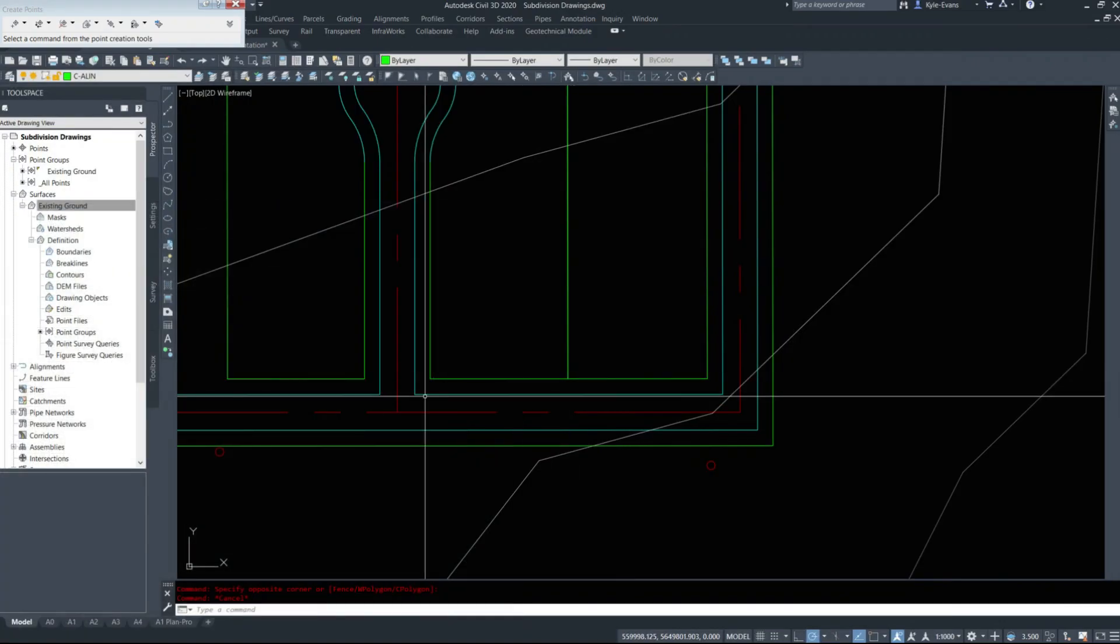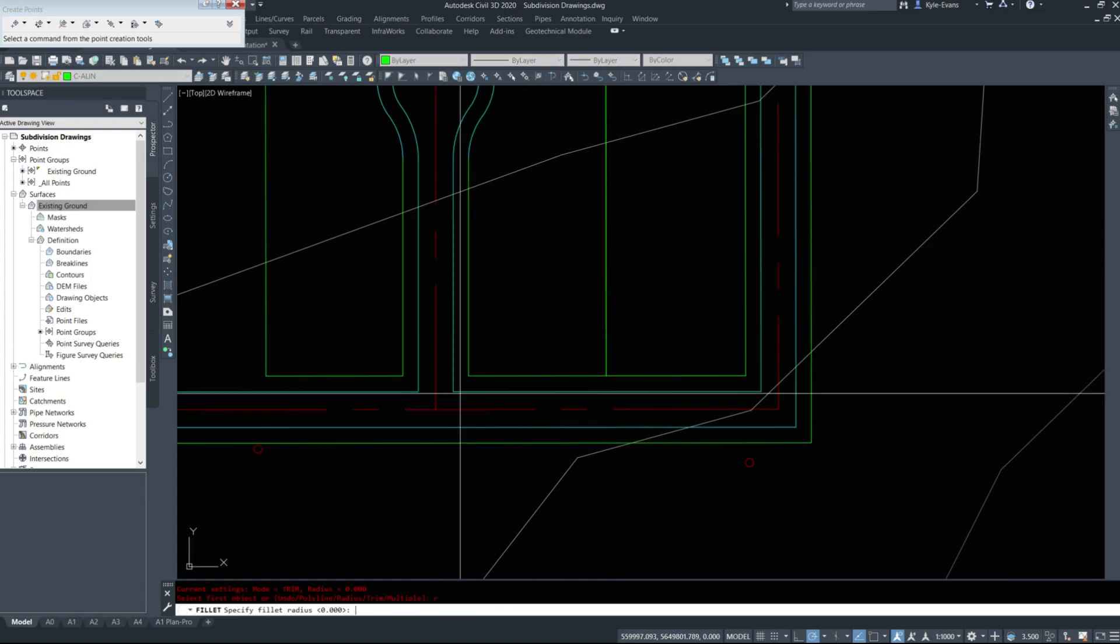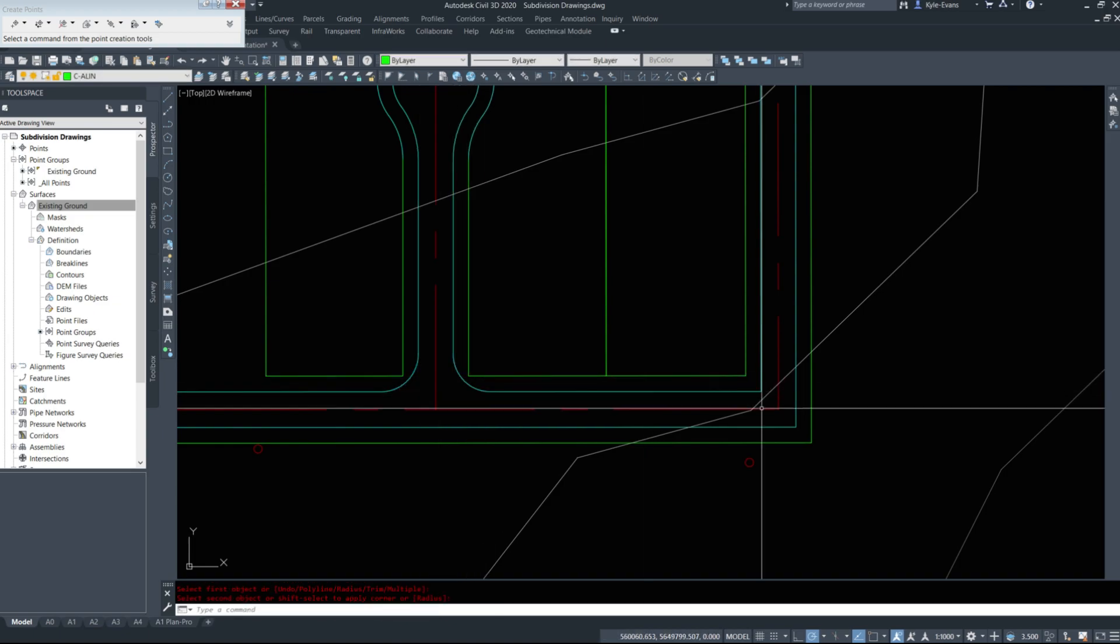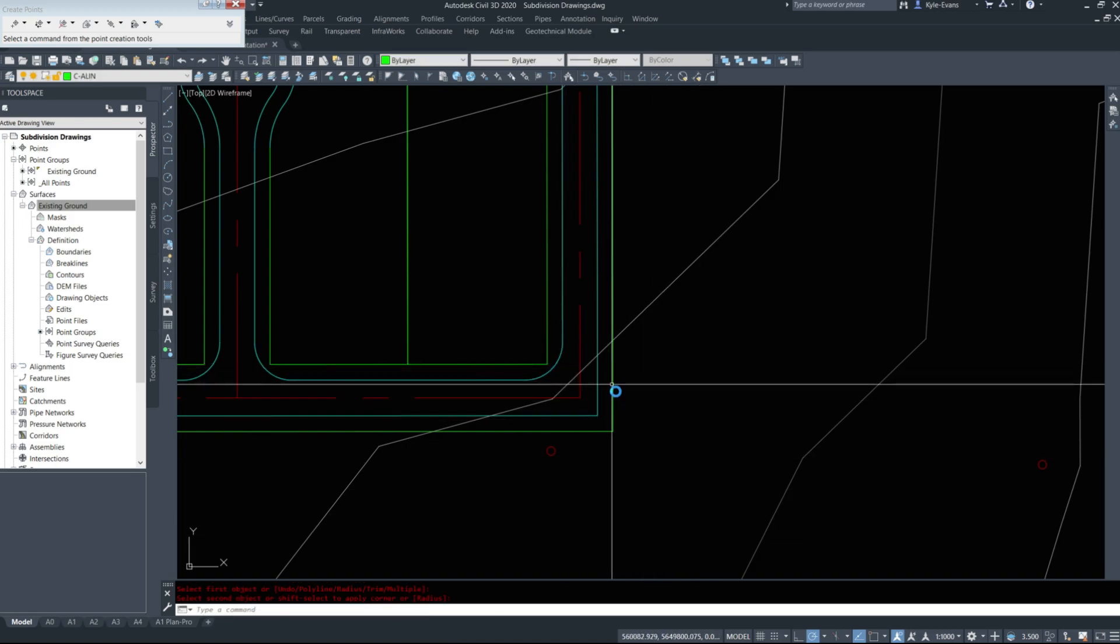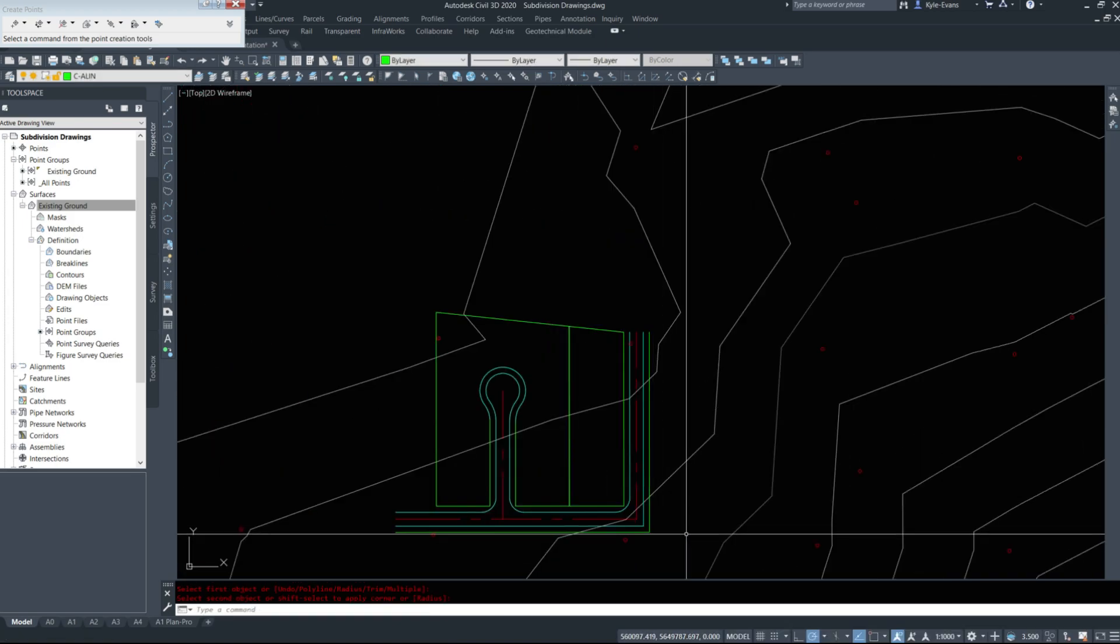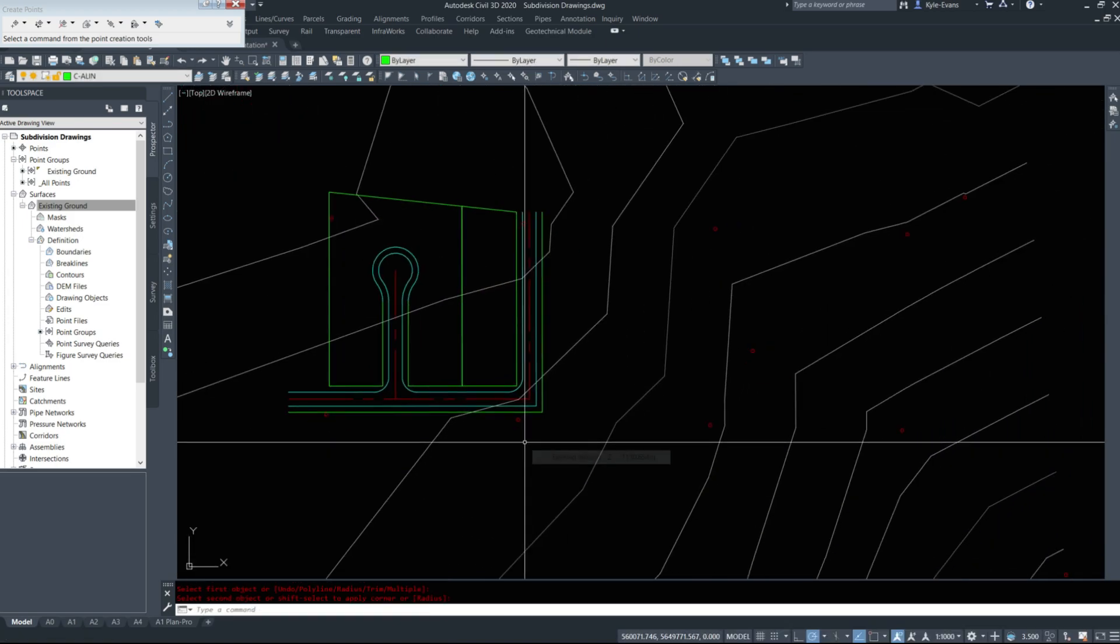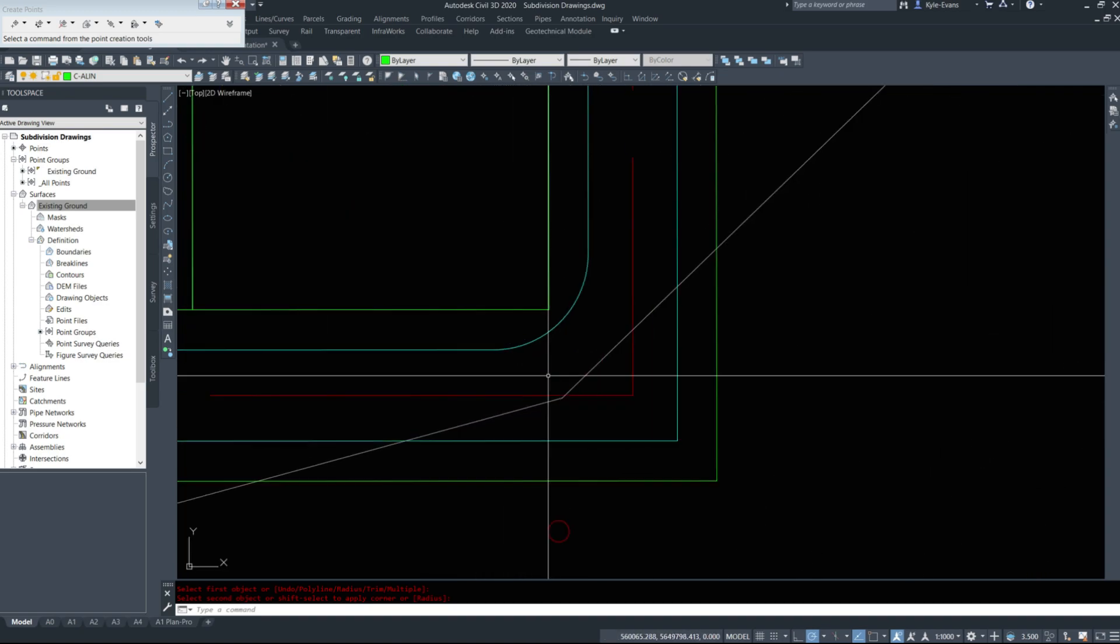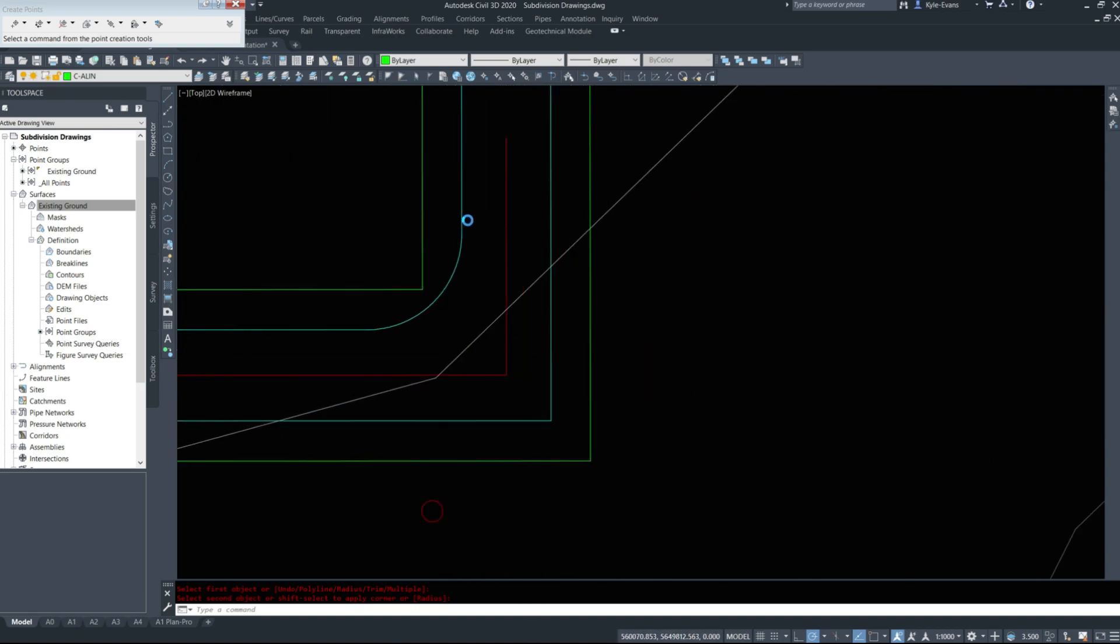I'm going to fillet. Radius 9. These two cyan lines together. These two cyan lines together. And these two cyan lines together. So I'm starting to create my road edge.